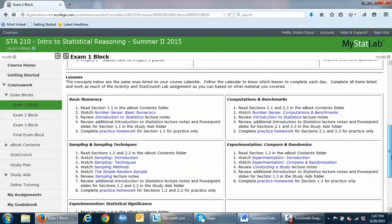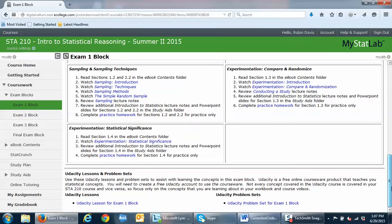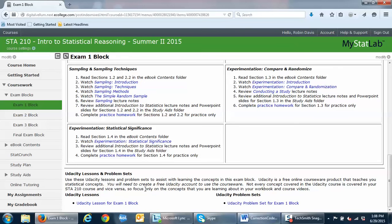You do this for each of the exam blocks. At the bottom, Udacity lessons and problem sets are given just for extra practice — they're worded a little differently than what you'll see in your course, so that may or may not be helpful. You decide if you want to use any of the extra information.